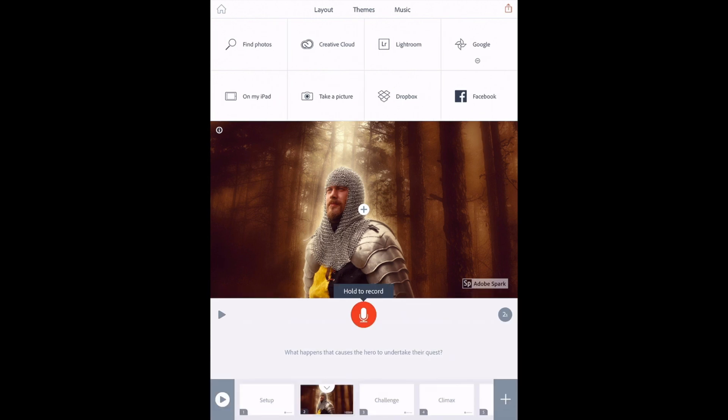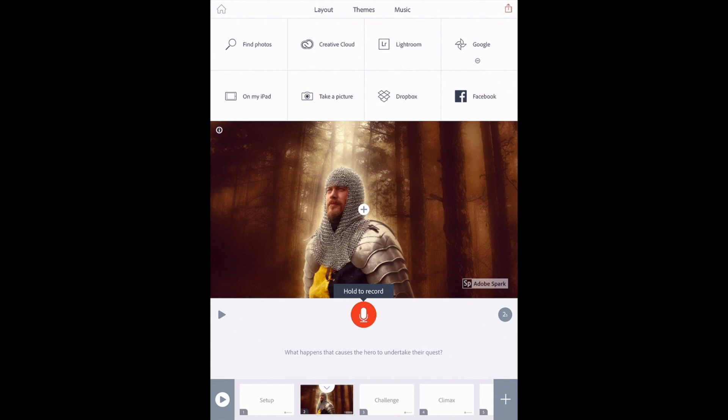There are some other options for you here. I just want to make note about a few that confuse people. Google is not actually a Google image search. It is your Google photos. So that syncs with your Google account the same way Facebook or Dropbox would. And of course, take a picture will allow you to take one with your iPad and on my iPad are pre-existing photos. Those are the three you will probably use the most.